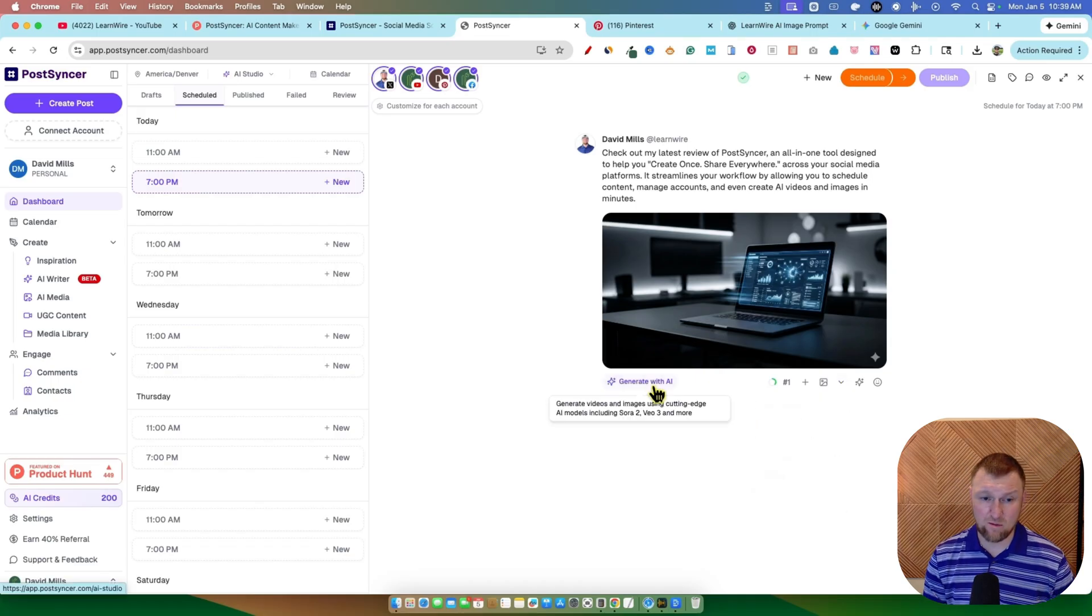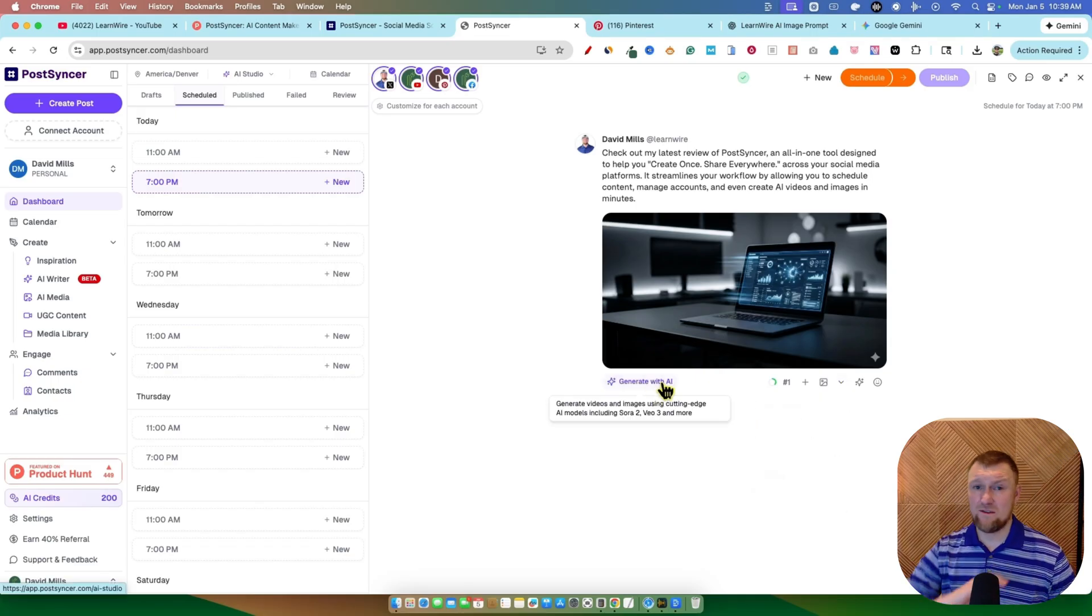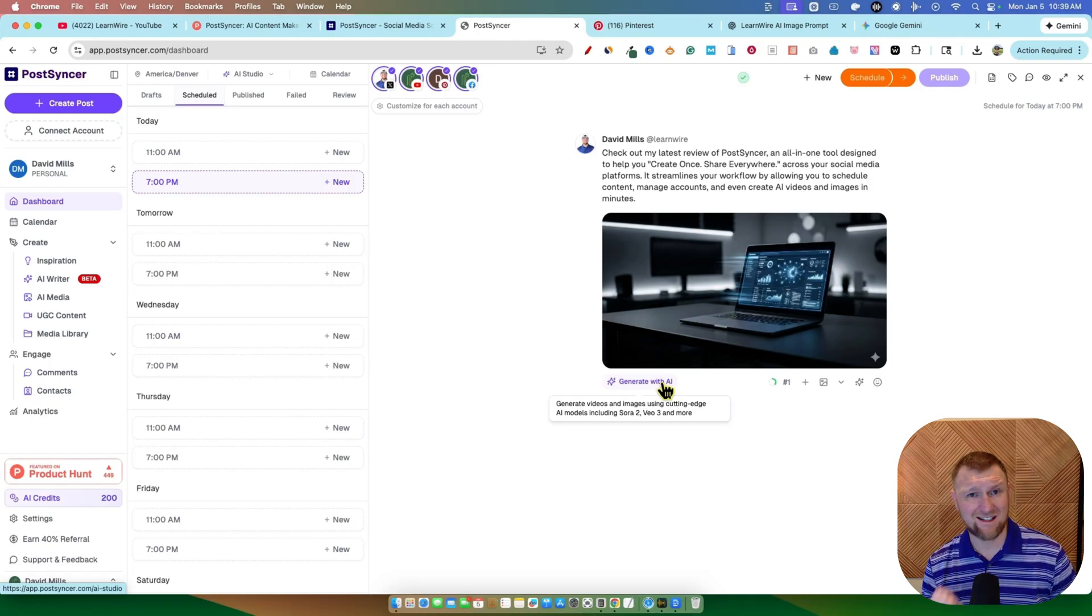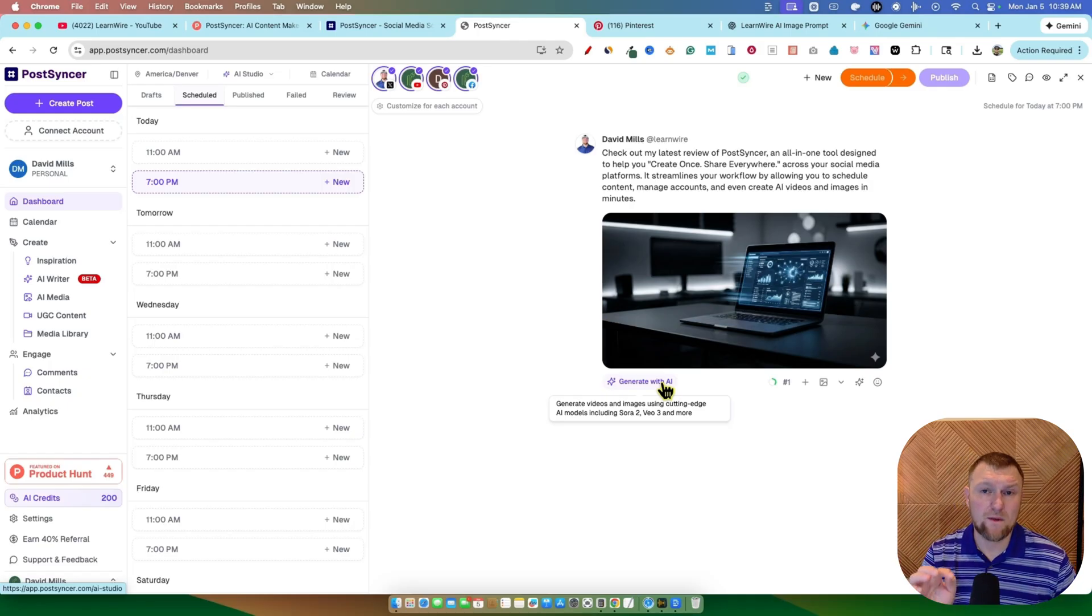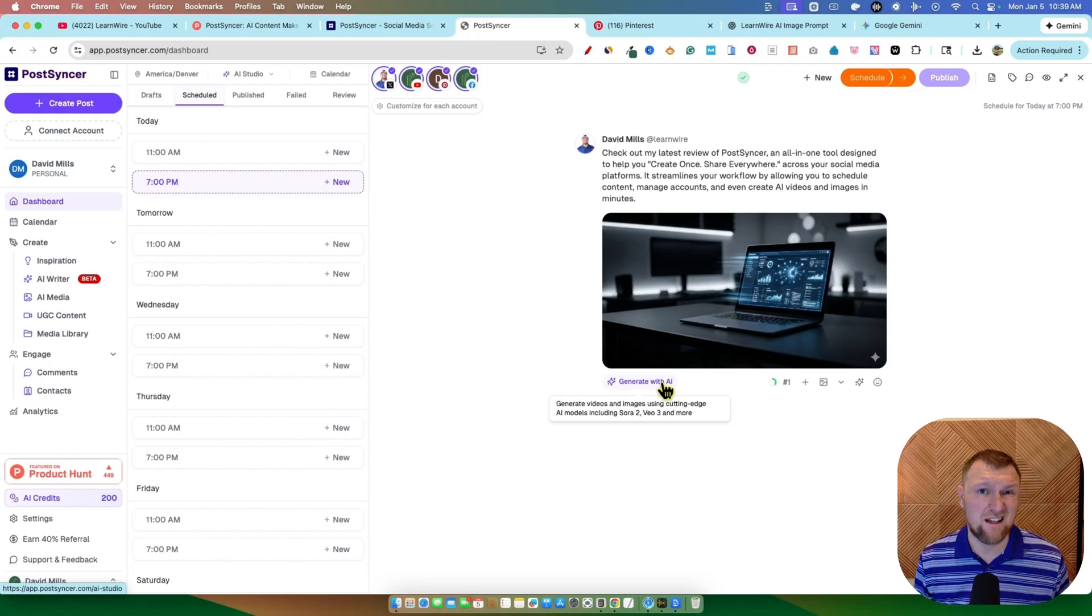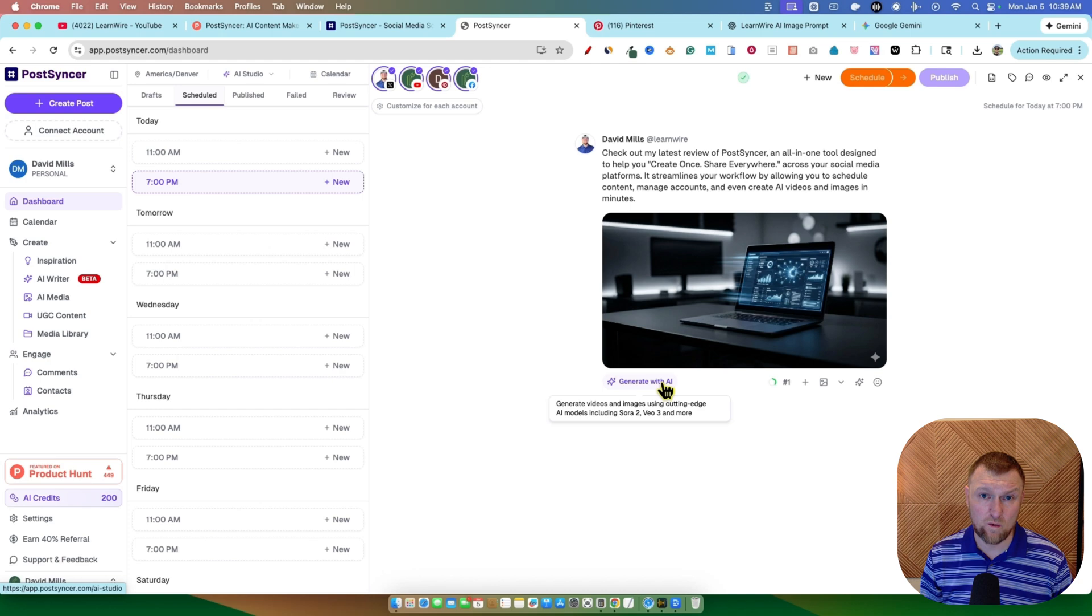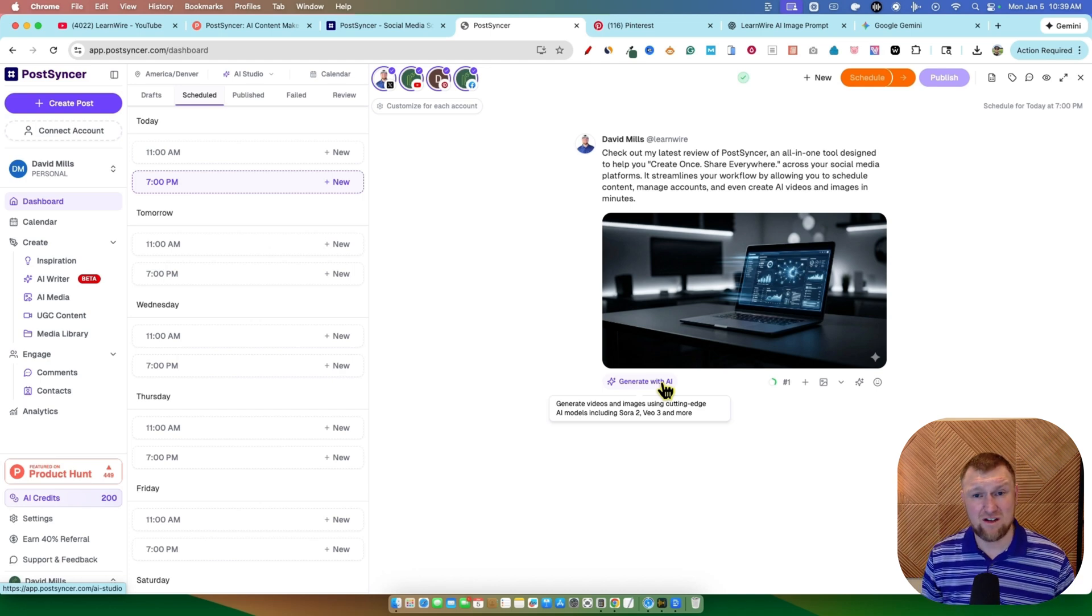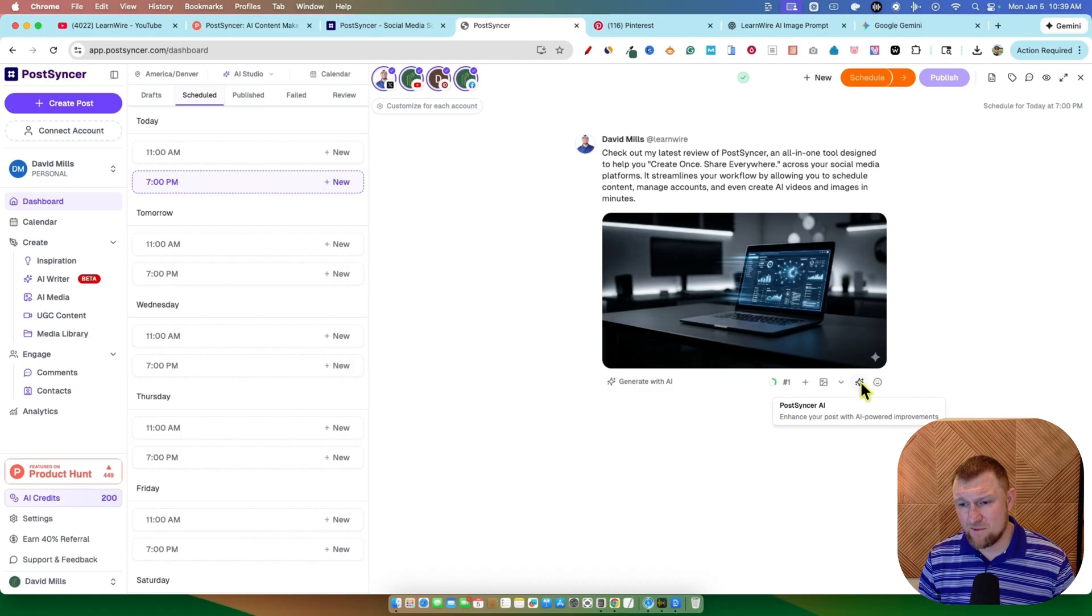But right now, even just testing out all the other functions, the analytics, the scheduler, I was paying $30 a month for Publer, which didn't even have AI creation in there. And I was paying that because the scheduling features of this is so valuable that just adding those AI features, we know it's going to be good, right? So that's really good.